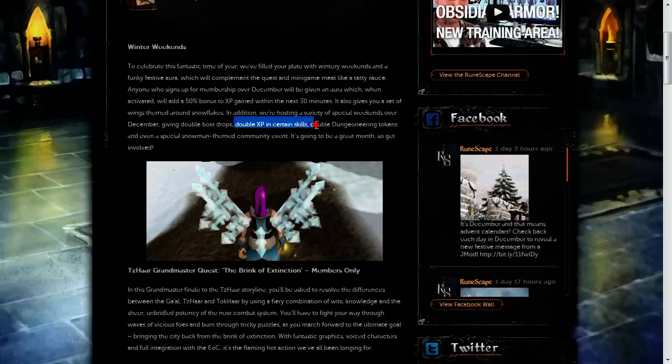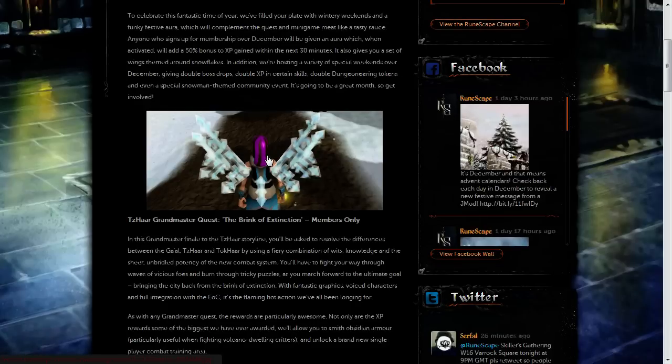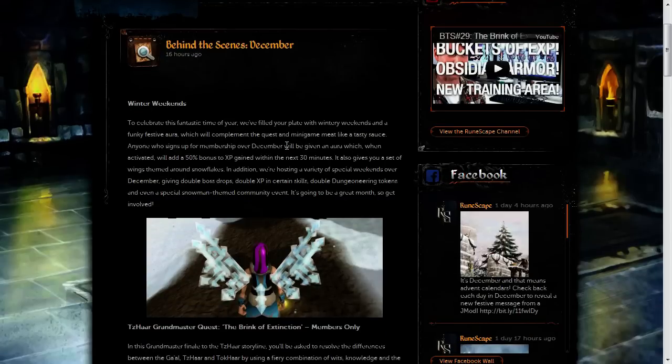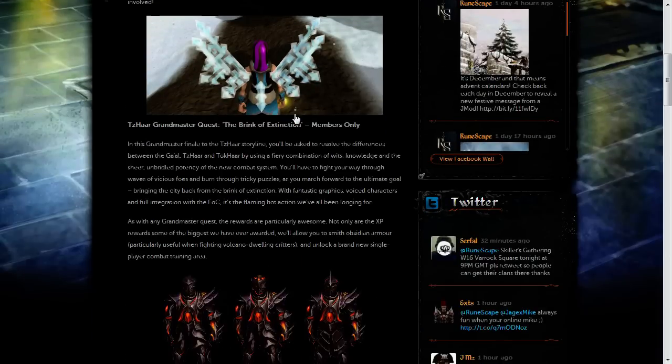And there's also going to be Double XP weekends for certain skills, a Double Dungeoneering Token weekend and a community event weekend which involves a snowman of some sort. And this picture in the middle right here is what the aura will look like when you activate it. It'll give you some pretty little wings if you're interested in that.